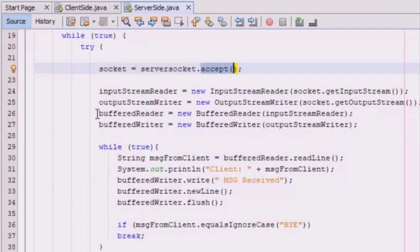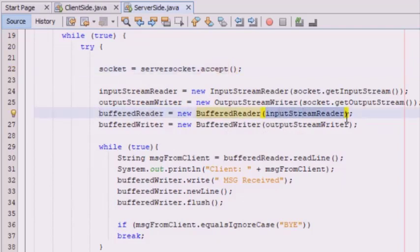BufferedReader is very important — it grabs the InputStreamReader to improve efficiency. In the BufferedReader we have passed this InputStreamReader so that efficiency is increased. The writer grabs the OutputStreamWriter. So the reader is used for the input stream and the BufferedWriter is used for the output stream.